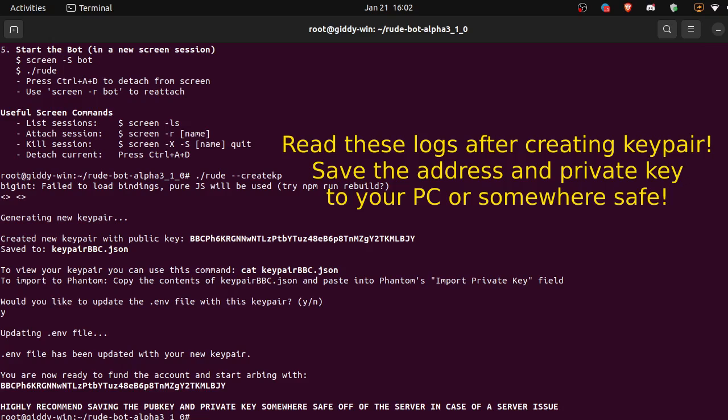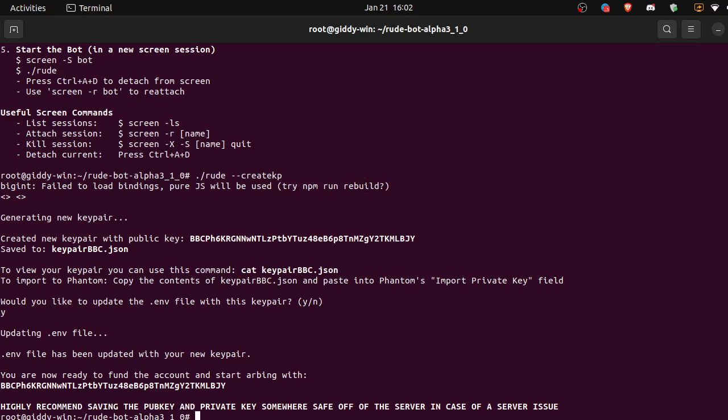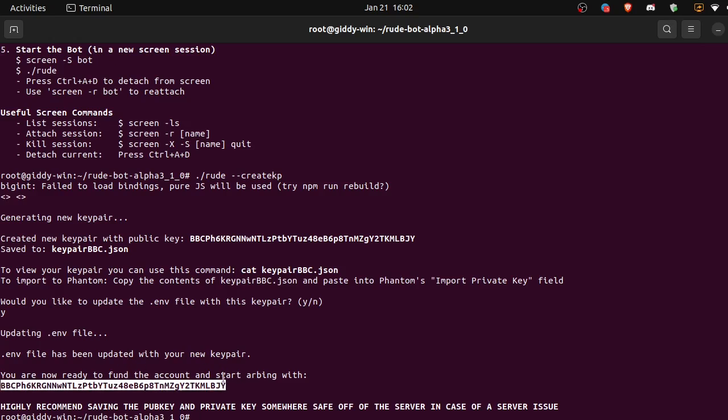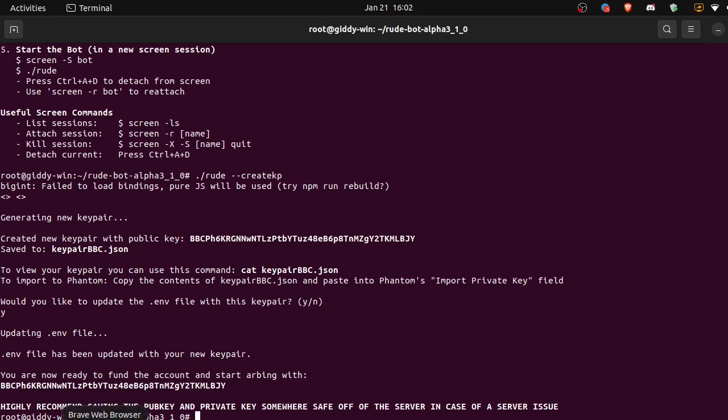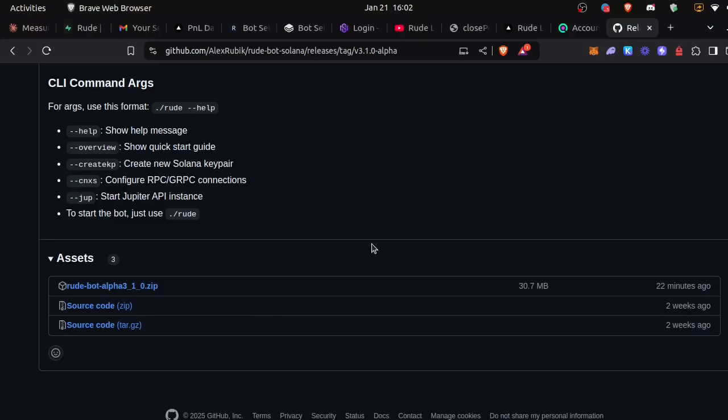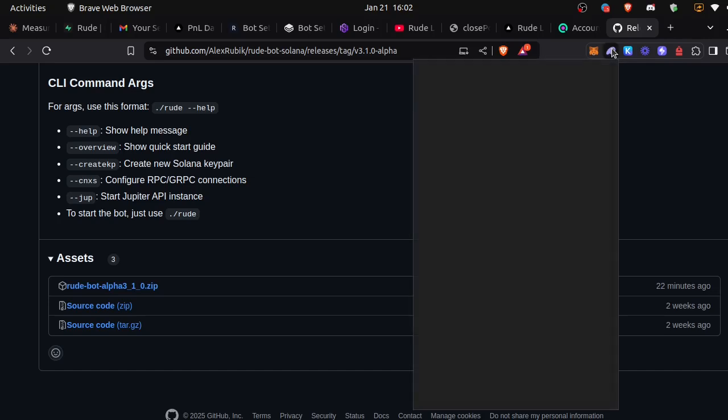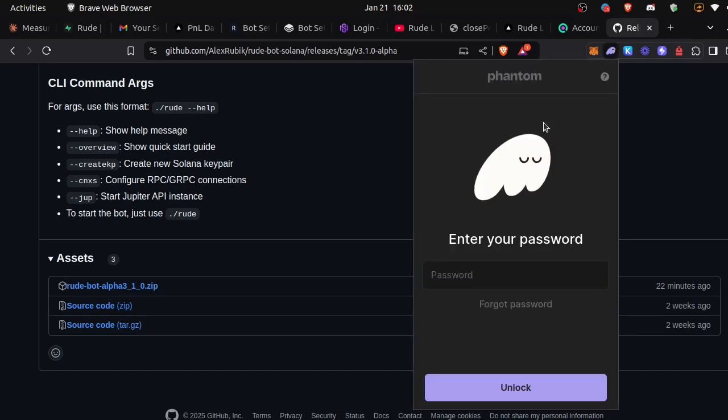Okay, dot env file has been updated with your key pair. You are now ready to fund the account. Cool, so let's copy this wallet address. This is now our arbitrage account and let's deposit one SOL into that account.